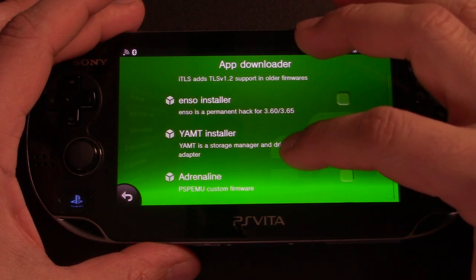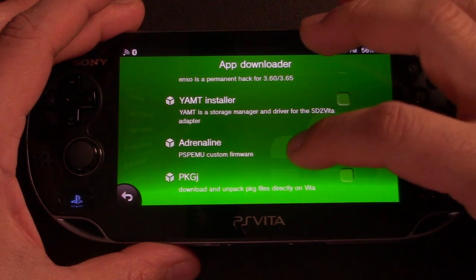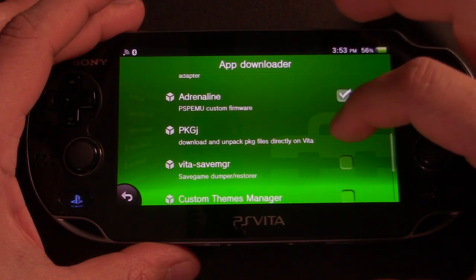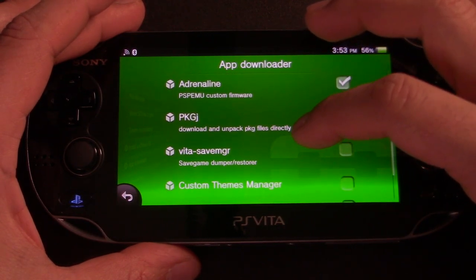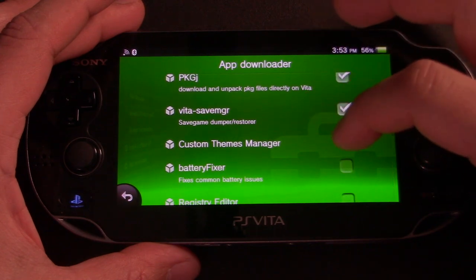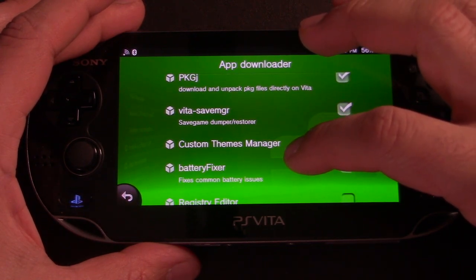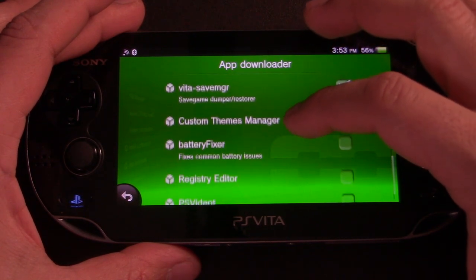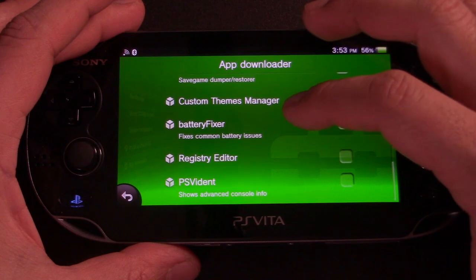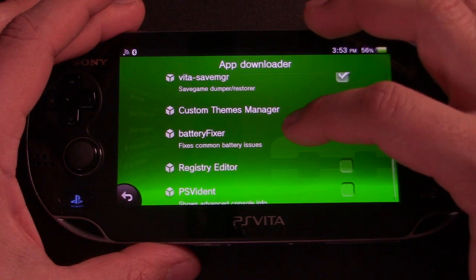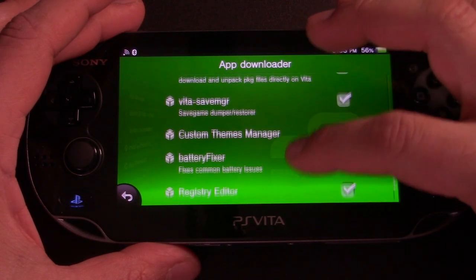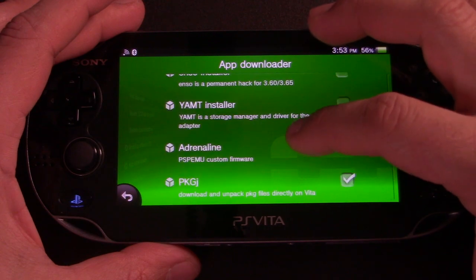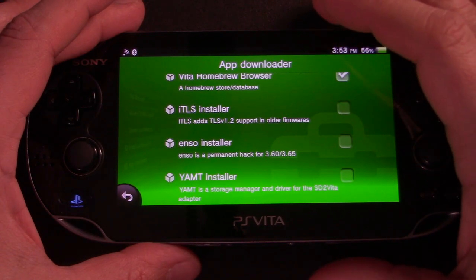We're going to download the Adrenaline app, PKGJ, as well as the Vita save manager, the custom themes manager, and the registry editor. So let's go ahead and scroll back to the top and click to download the selected apps.